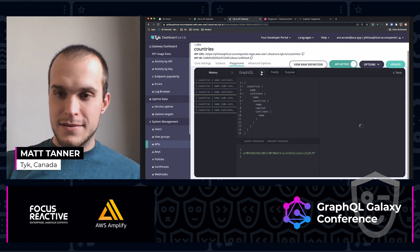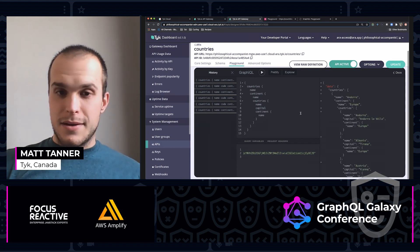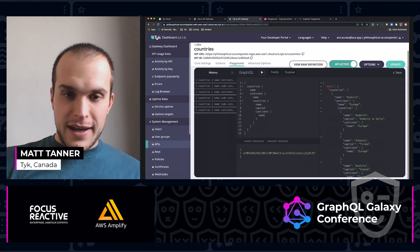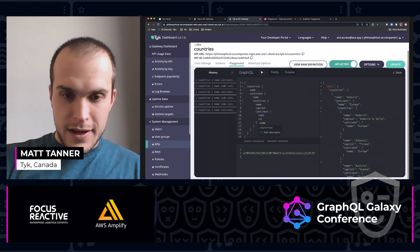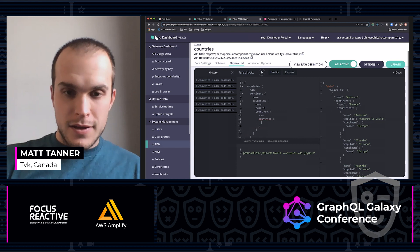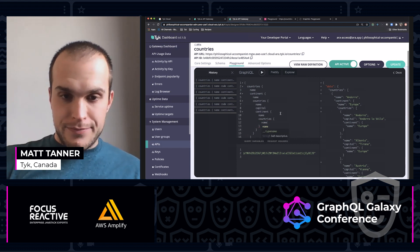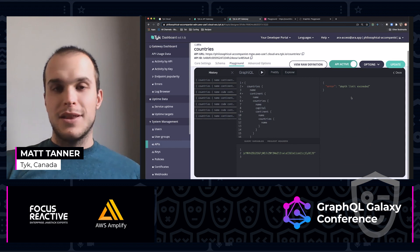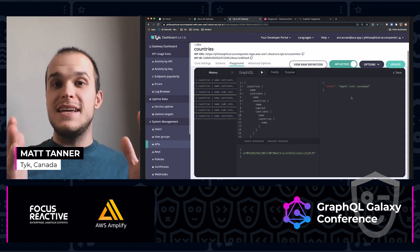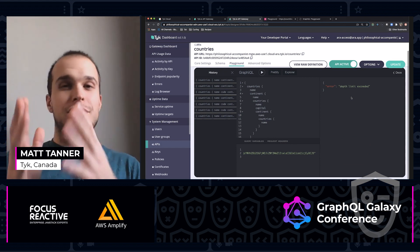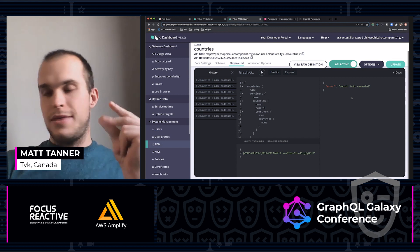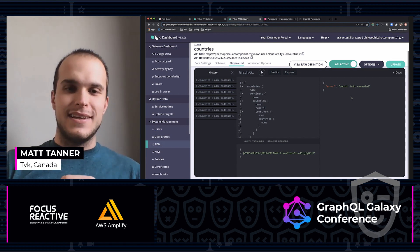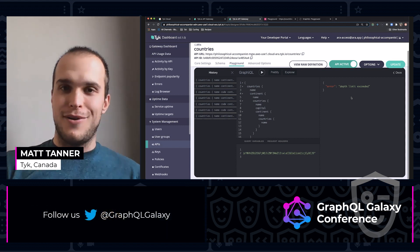Now we run this and we get some data back. Now, what if I go one more here and I say countries and I do name and run this? Depth limit exceeded. So now you can see that at the gateway level, without even going to that backend service, things are getting cut off. And that is how easily it is to secure APIs with Tyke and our GraphQL features.